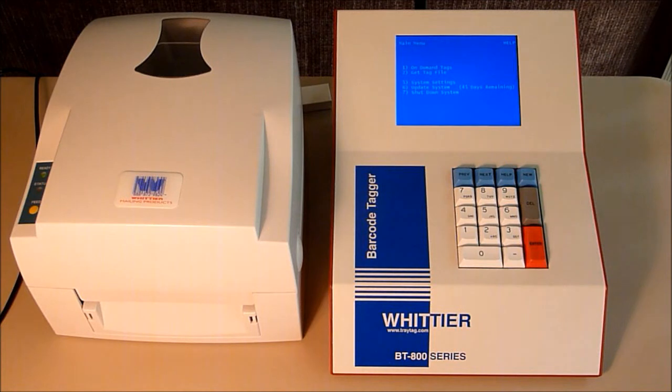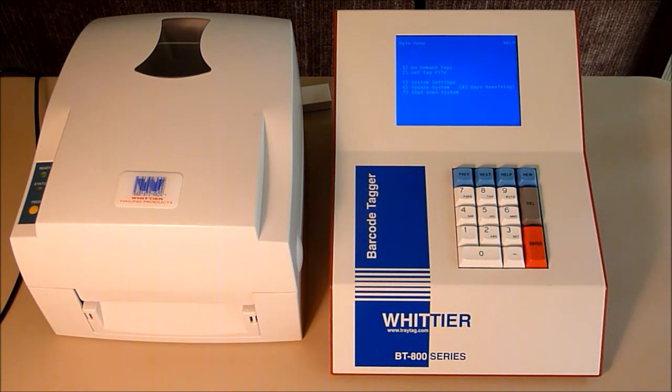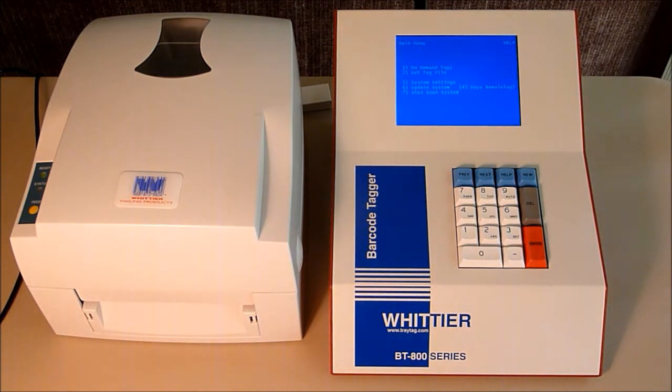First, you will need to generate the tray tags for the overflow trays with the Whittier Barcode Tagger. To do this, you must configure your barcode tagger to produce 24-digit Intelligent Mail tray tags.